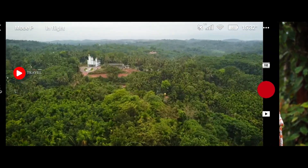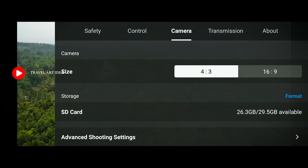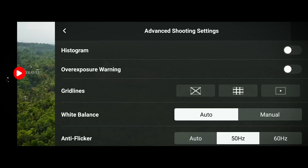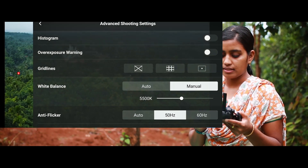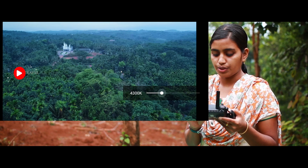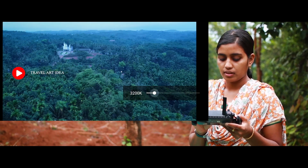Let's go to the manual white balance. We select the camera safety control. Here is the camera. In the advanced shooting settings, you can see the auto and manual white balance options. Let's go to manual and adjust the ISO.